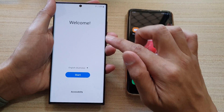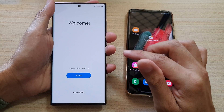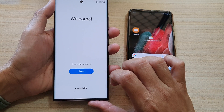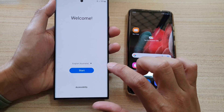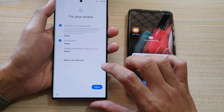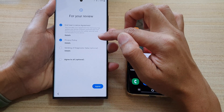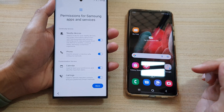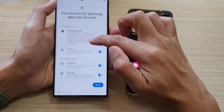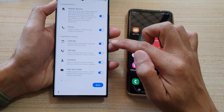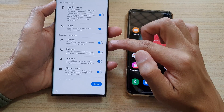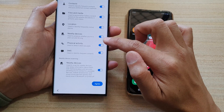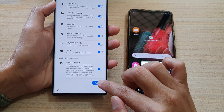First, boot up your device and you should see it say welcome. Choose your language and tap on the start button. Go through the agreement and then tap on agree. You can choose which services you would like to use — if you don't want to use one of the features you can switch it off.